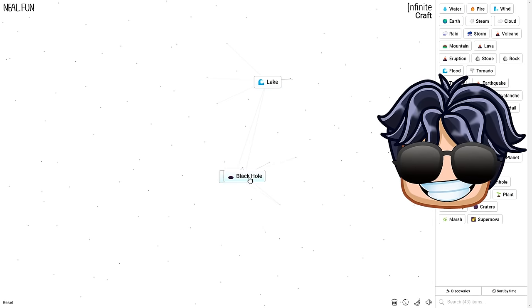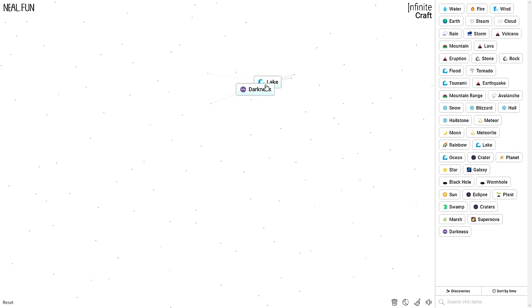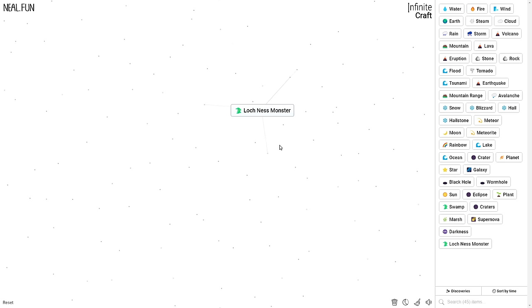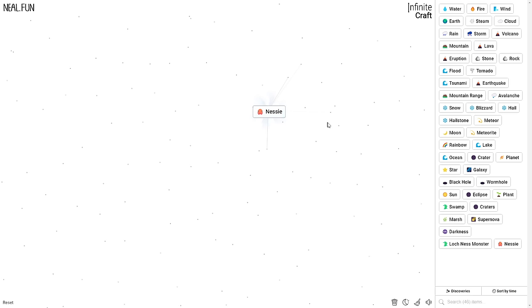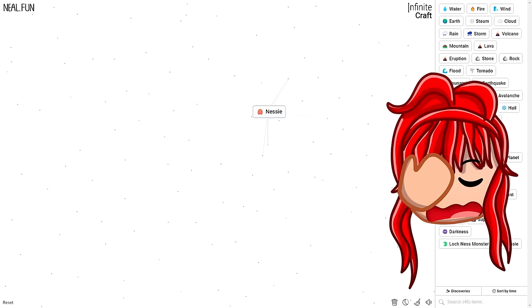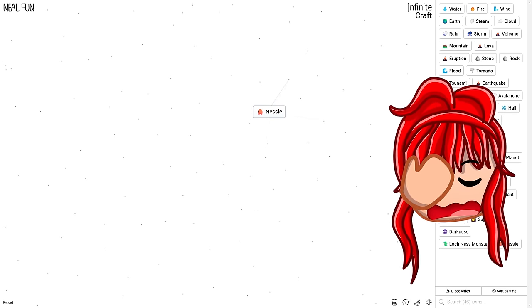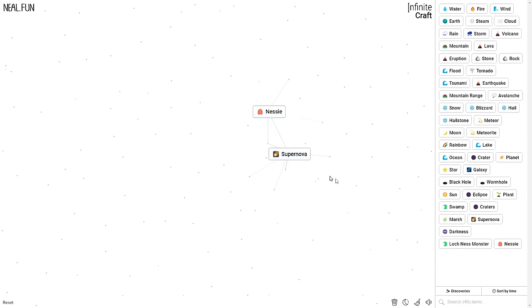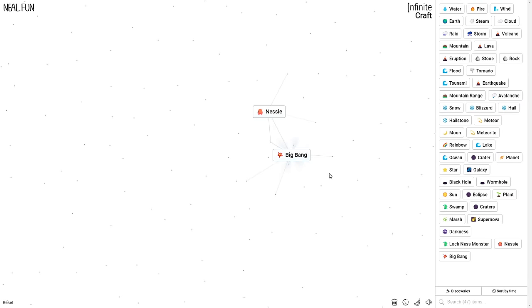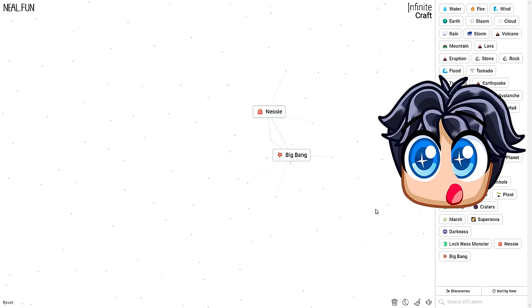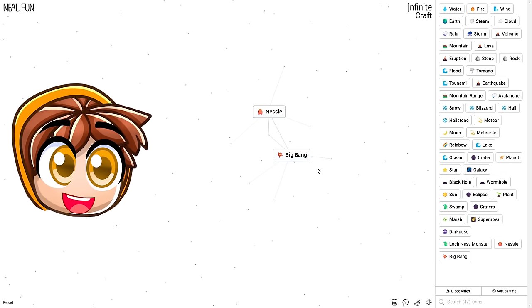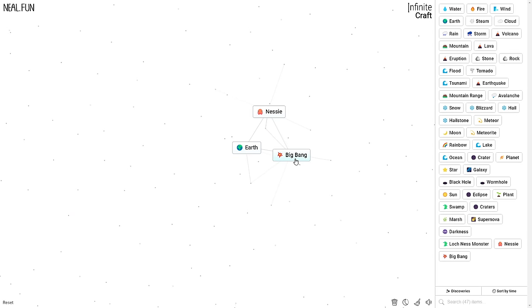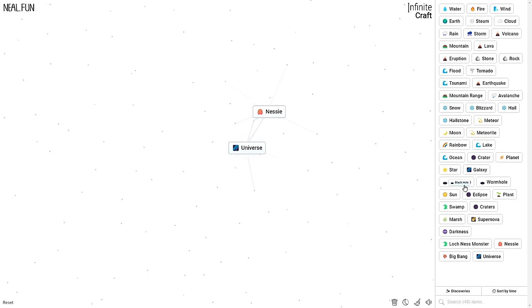Darkness? Why does he look side-eyeing like that? Loch Ness monster! Where did that come from? Try combining supernova and darkness. Supernova, which is literally pure light, and darkness equals black hole. Big bang! Whoa! Earth and big bang. What is that gonna make? Universe! How does that work?